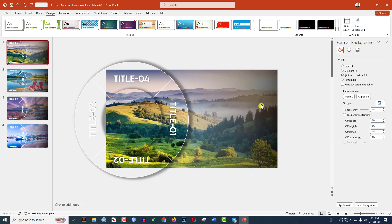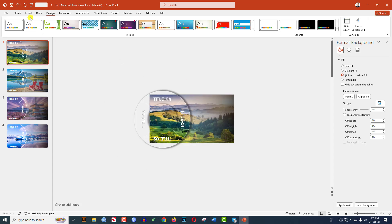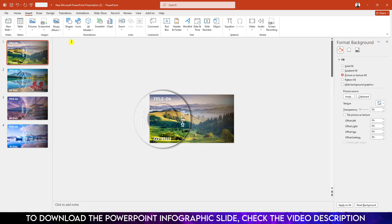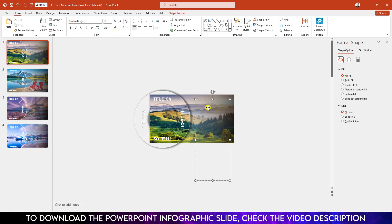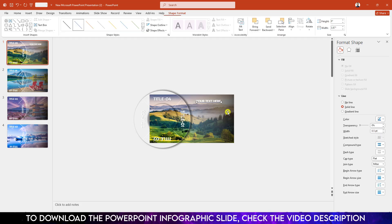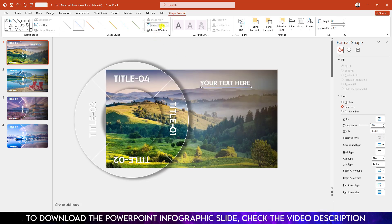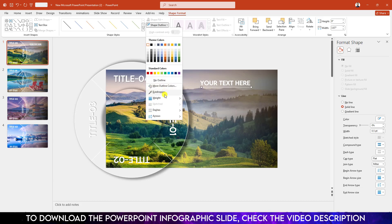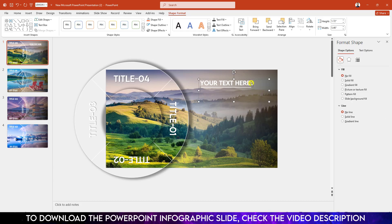Go to the first slide. It is very necessary to apply the transition correctly. Go to Insert, go to Shapes, pick a Text Box, and drag it onto the slide. Type your text. Change the font to Lemon Milk, size 32, white color, bold. Then go to Insert, Shapes, pick a Line shape, hold Shift, and draw a horizontal line. Go to Shape Outline, white, two point weight.